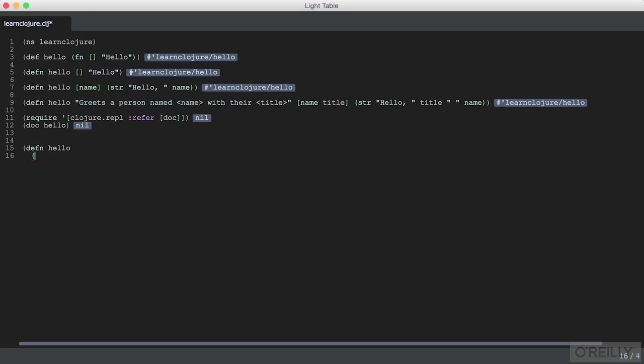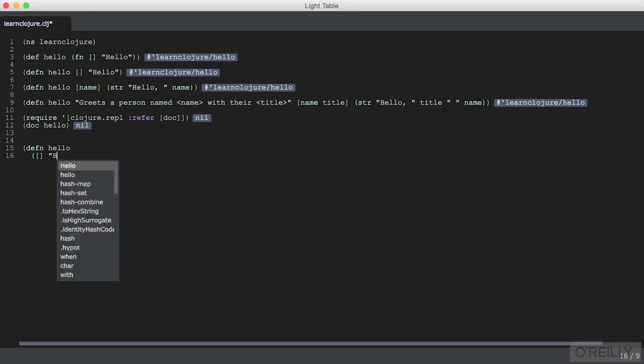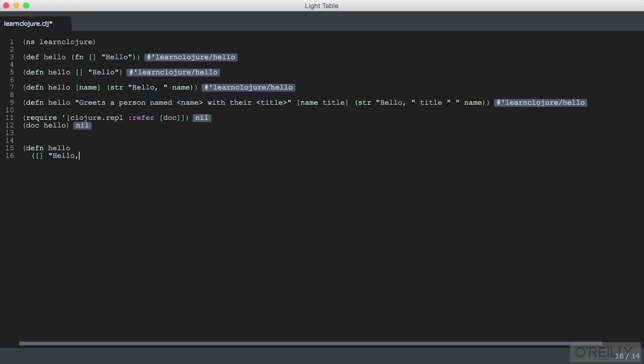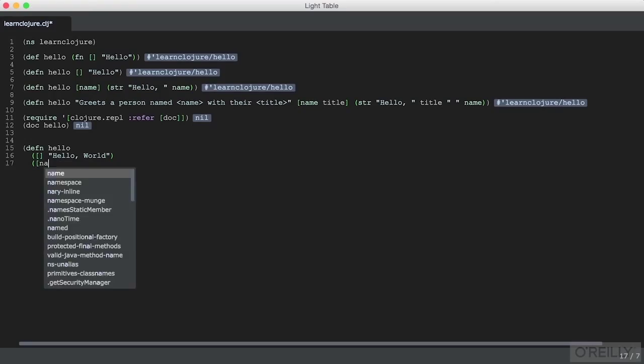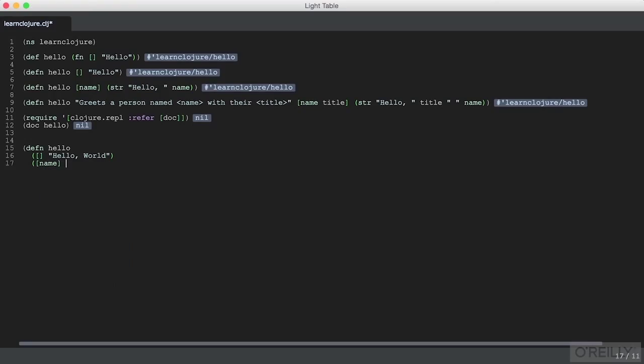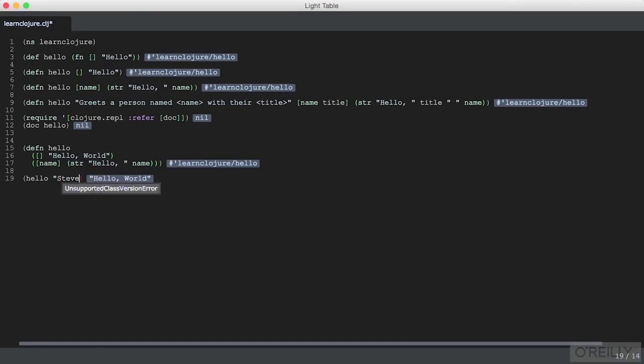The other way to define a multivariadic function is to define differing implementations depending on the number of arguments. In this case, we'll write a function that, if passed no arguments, will say hello world. If passed a name, we'll greet that person. We can see that works as expected.